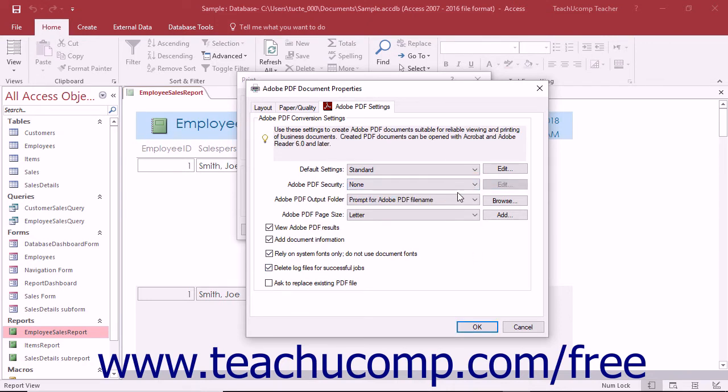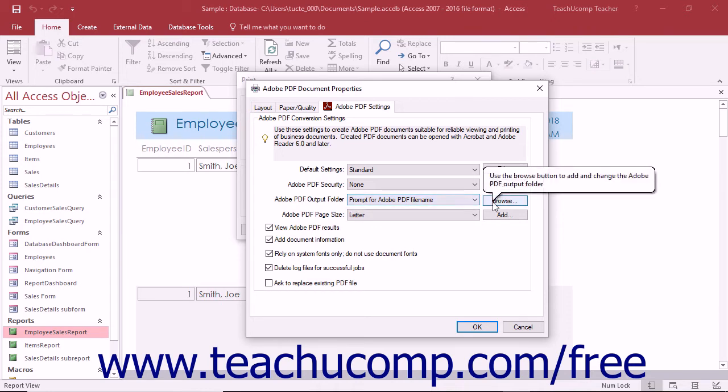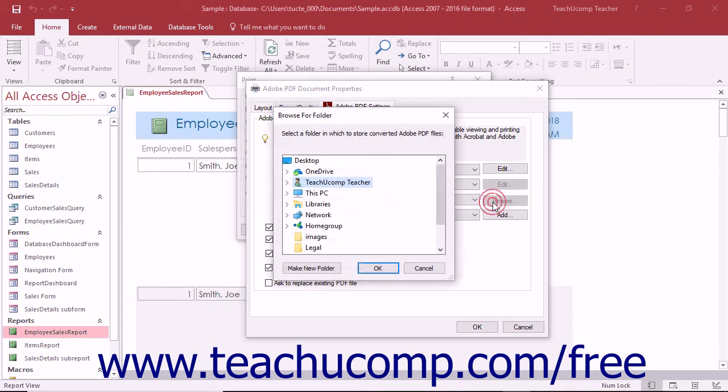You can designate where your new PDFs will be stored by default by using the Adobe PDF output folder drop-down. You can choose to prompt for a file name or simply save the files to the documents folder by default with the given file name by making a choice from the drop-down menu. You can also click the adjacent browse button to open a Browse for Folder dialog box which you can use to select a default folder into which you want to save the newly created documents and then click the OK button to apply the new default location.